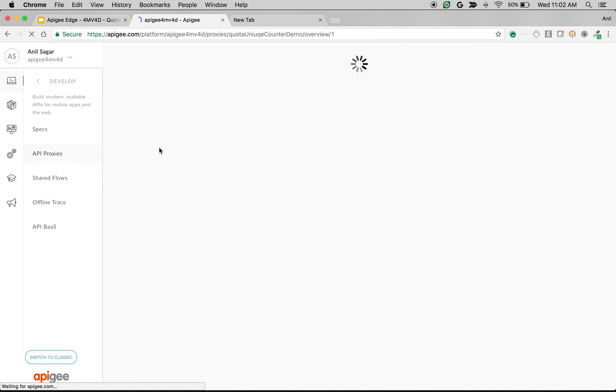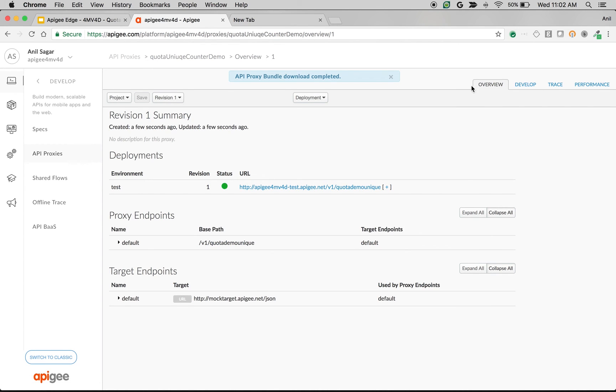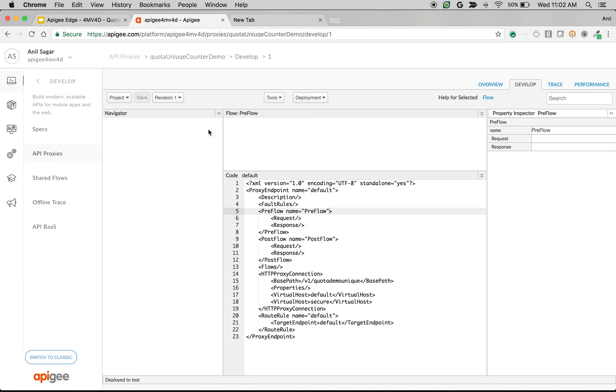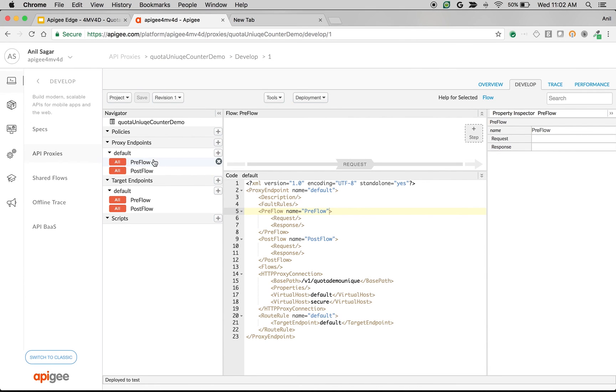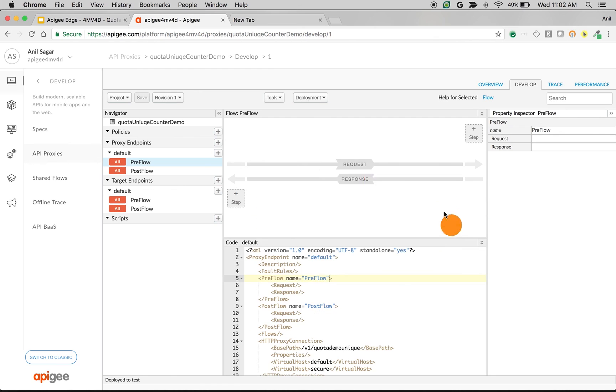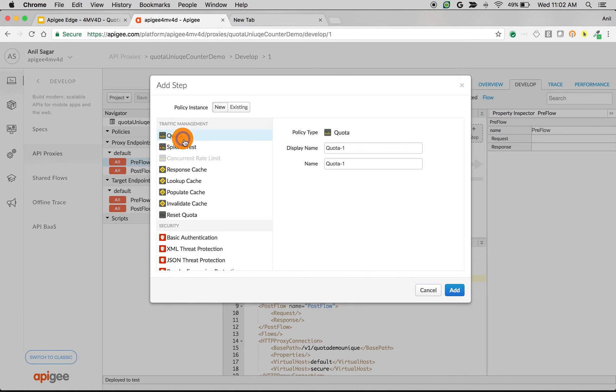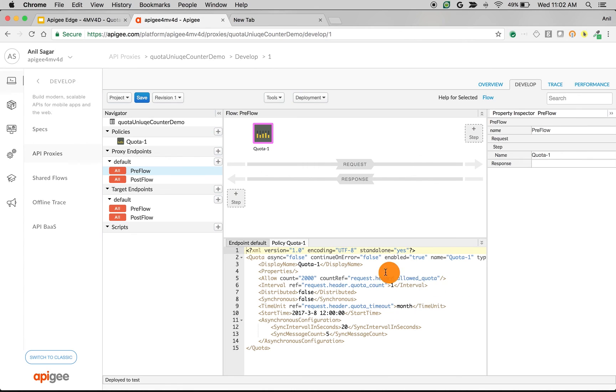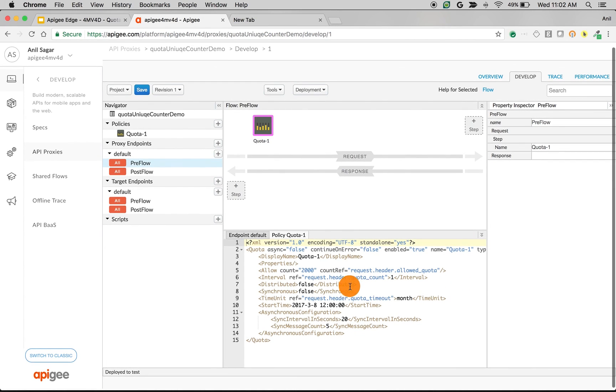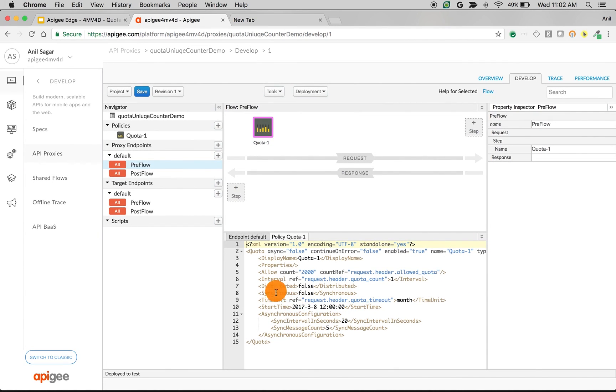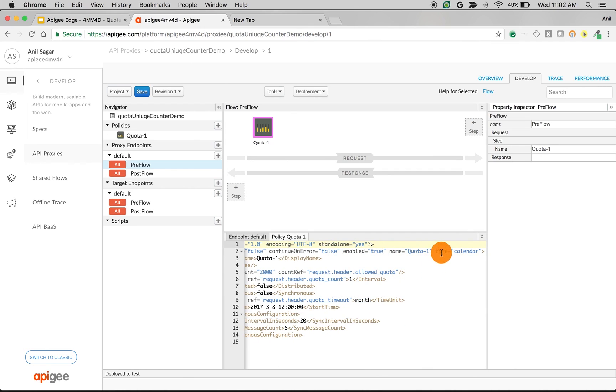We're going to attach the quota policy to the preflow of the proxy endpoint. Click on preflow, then click on plus step. Click on quota and add. I'm going to remove the unnecessary elements to demonstrate this, so I'm going to remove type and calendar.